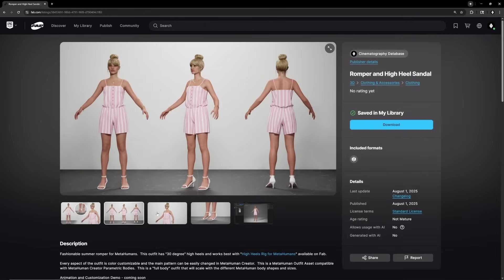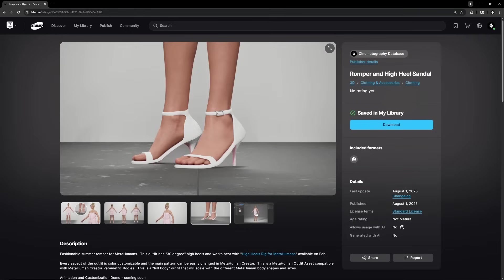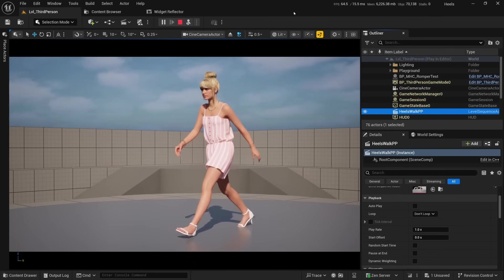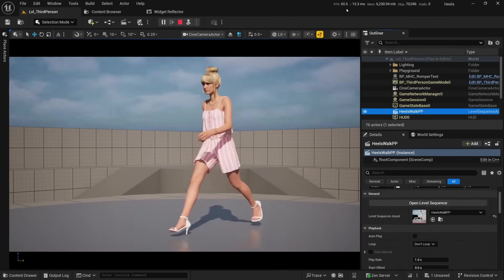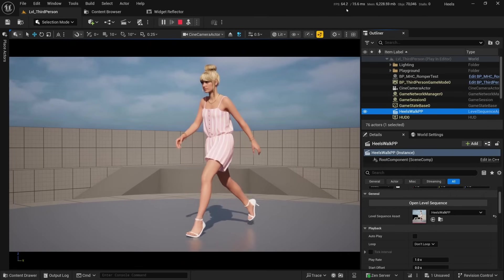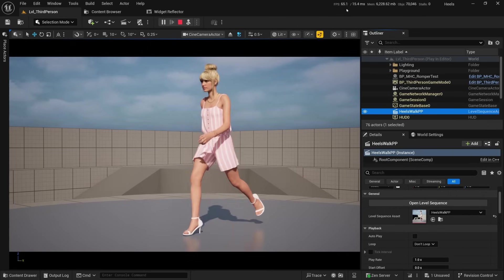To test this new heel system, I've gone ahead and made a new MetaHuman outfit that's available today on Fab, and the heels for this outfit are set to 30 degrees, which matches a setting in High Heels Rig that you'll see a little bit later. This is what a MetaHuman in the outfit looks like with a regular walking animation, and this is what the outfit and MetaHuman look like using the new High Heels Rig. These animations are from the free third-person template, and High Heels Rig works great with any of the Epic Games free sample content.